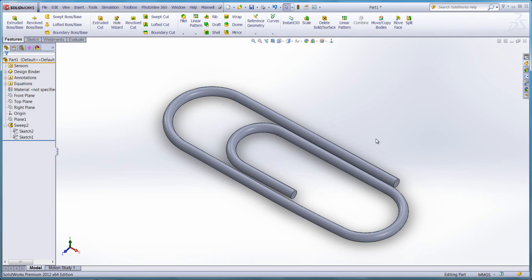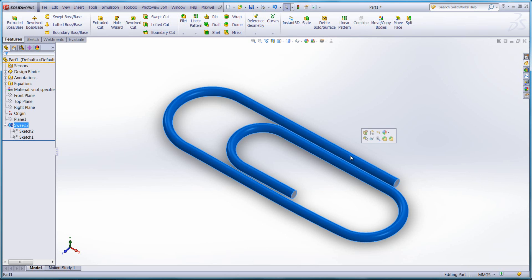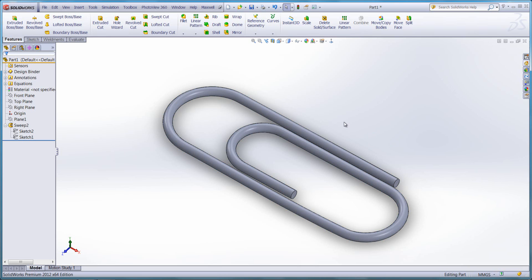FitSpline is a really neat tool, especially if you're applying appearances to your models. Instead of specifying different mapping on different faces, we now have one face and can drag and drop an appearance onto the paper clip without having to specify appearances on all the other faces.